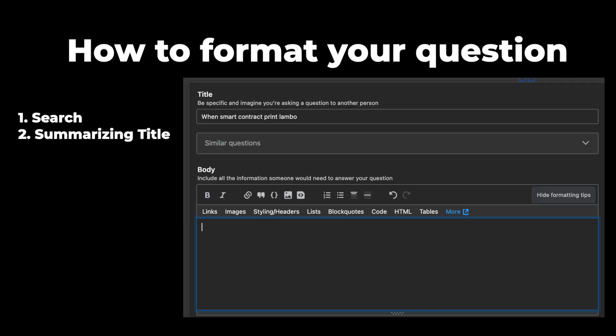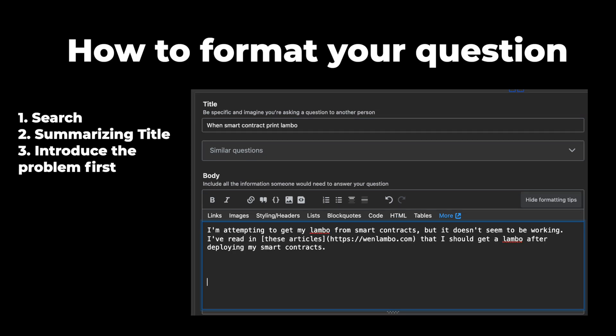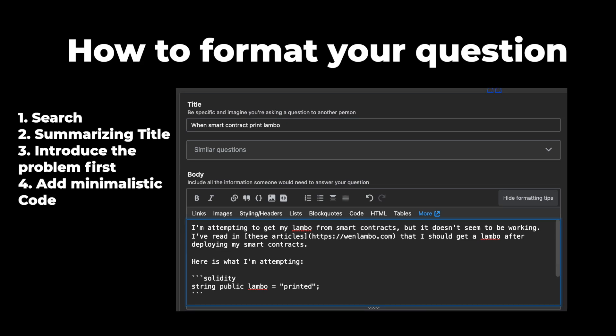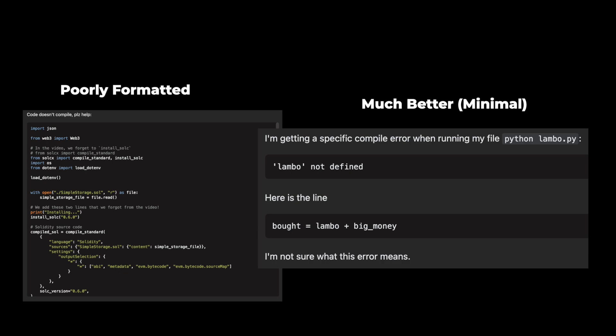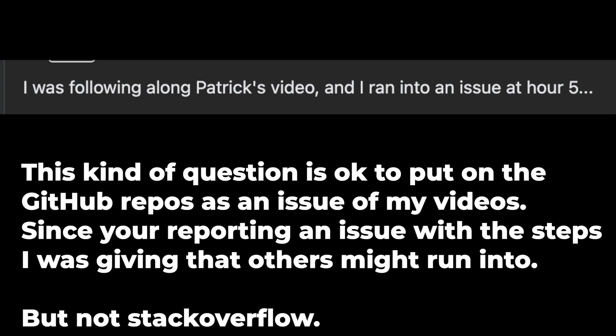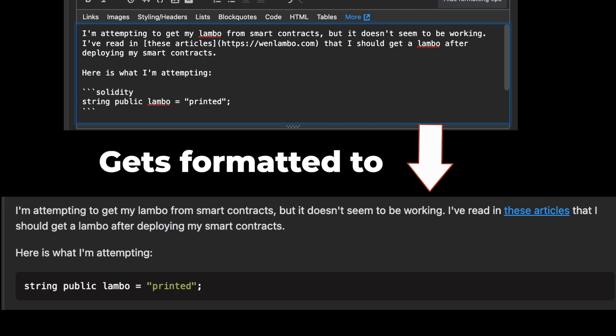Make sure the question hasn't already been asked. Number two: make a title that summarizes the specifics of the question. Three: introduce the problem before you write any code. Add minimalistic reproducible code. Minimalistic code means it's not just a copy-paste of your entire file — if you're having problems on one line, maybe just post that one line. Reproducible code means that others should be able to run into the exact same error that you're running into, or at least post the steps for them to do it. You'll want to give the technical steps to reach the error. Learn markdown to format your code, especially using three backticks and labeling of the language. This is a critical piece of formatting and will drastically improve the number of people who answer your questions. Any errors or code should be formatted with this three-backtick syntax.